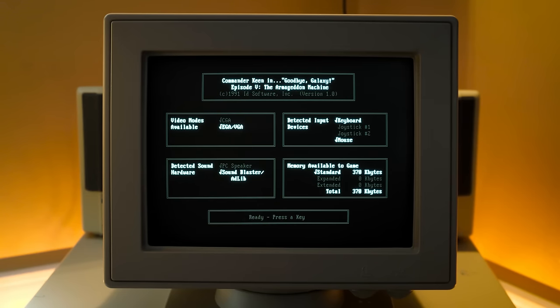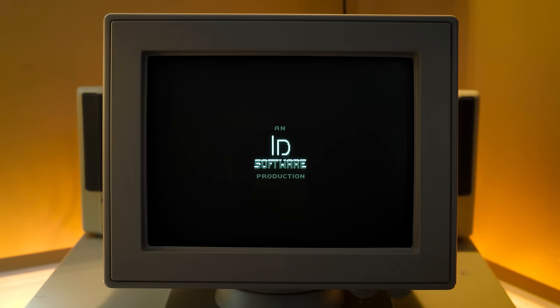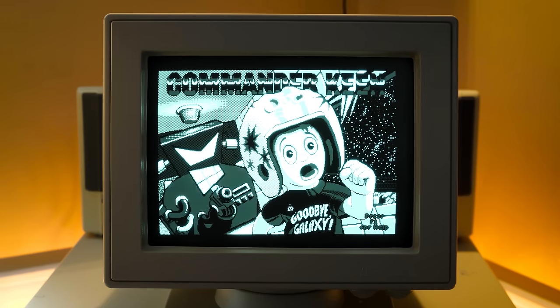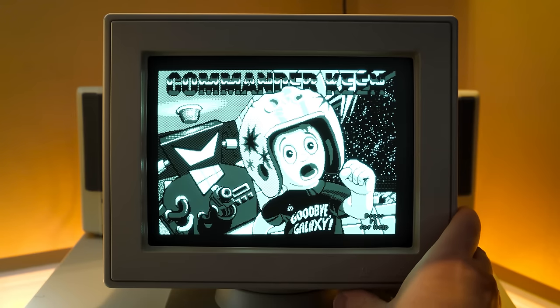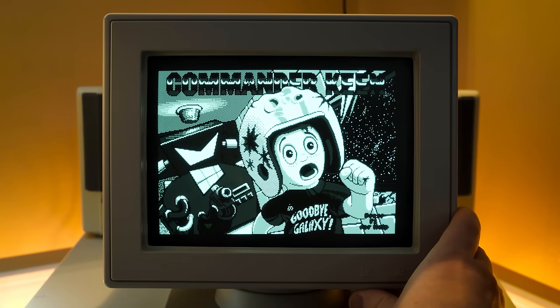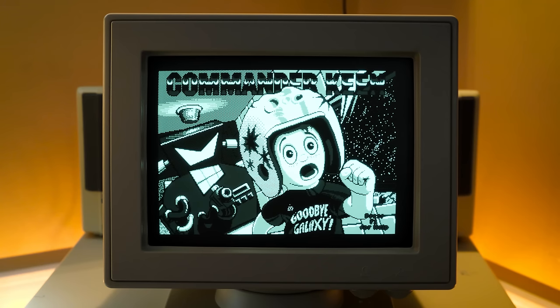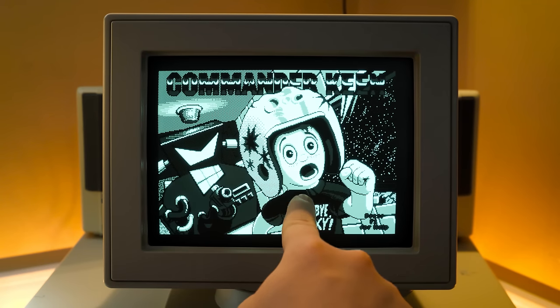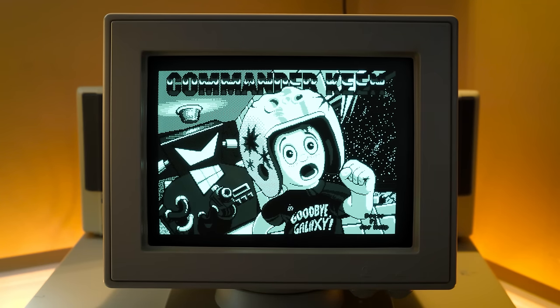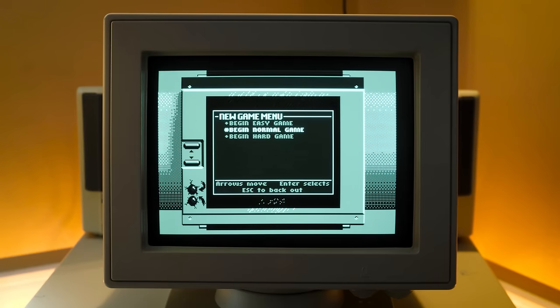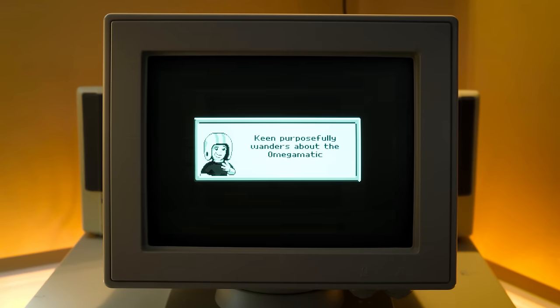All right, how about Commander Keen episode five? Good old Armageddon machine. Yeah, once again, that looks pretty awesome. Nice and crispy, crispy pixels. Look at that dithering. I hope that's coming across. Do I have it focused right? I think I do. Looks pretty good to me.